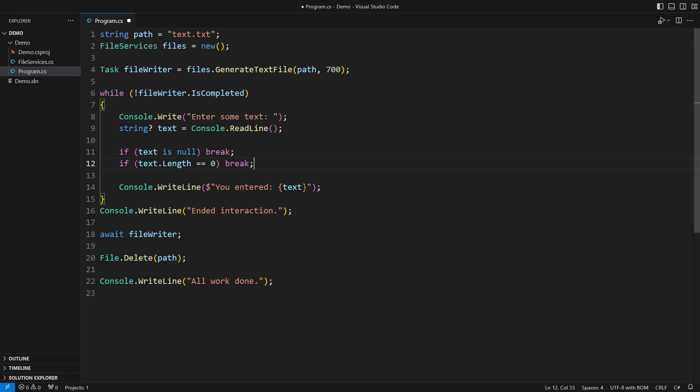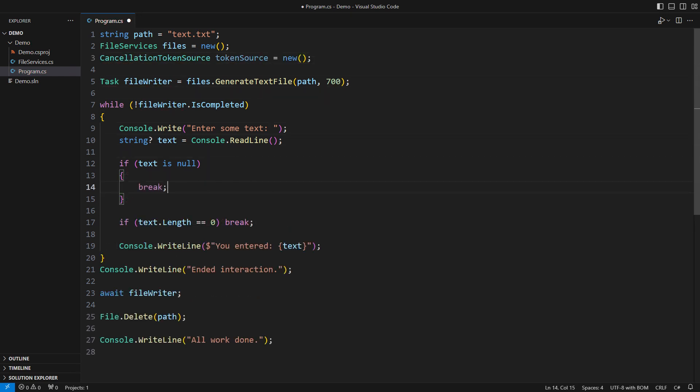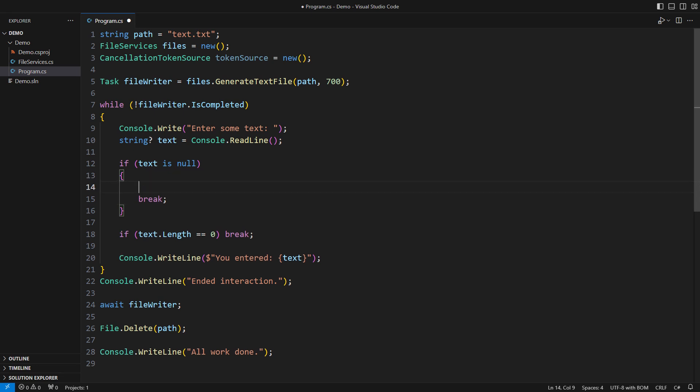Tasks in .NET support so-called cancellation tokens. You will have to create one if you wish to cancel a task. That goes by creating a cancellation token source first. You will use this object to signal that you wish some task to terminate gracefully. Just say cancel, that was easy.